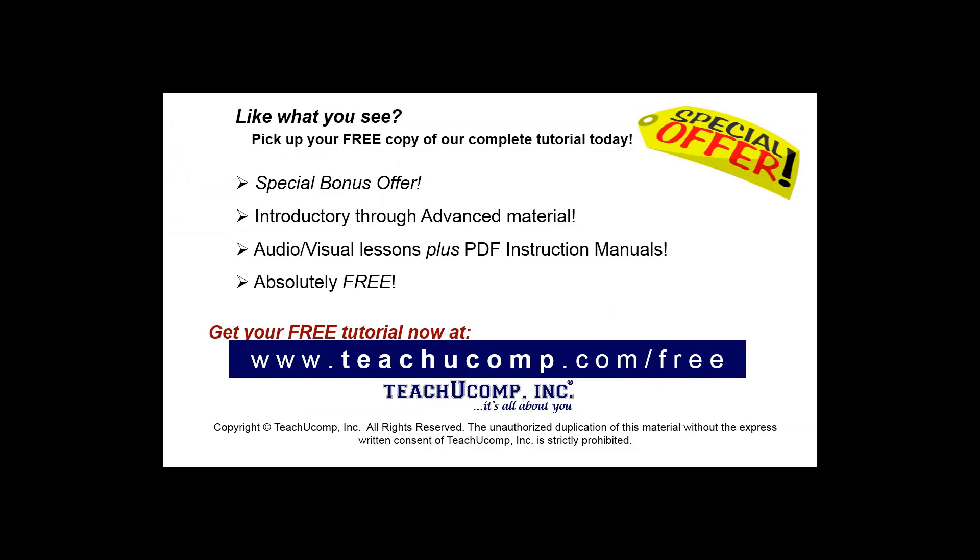Like what you see? Pick up your free copy of the complete tutorial at www.teachucomp.com/free.